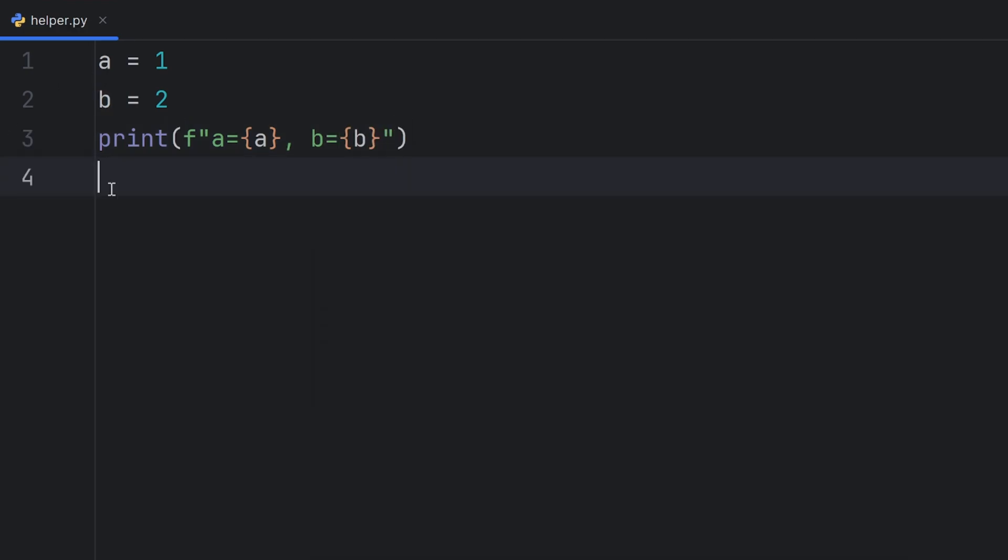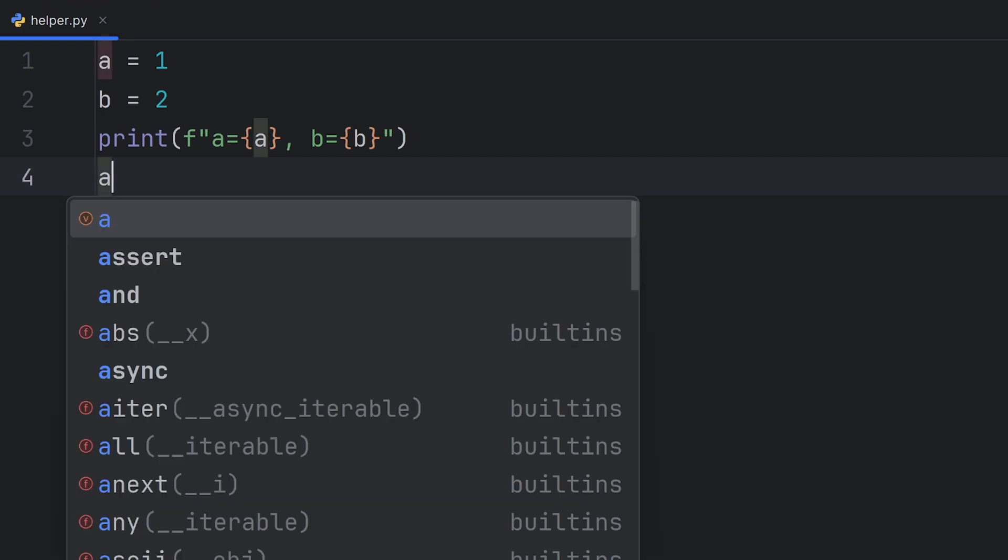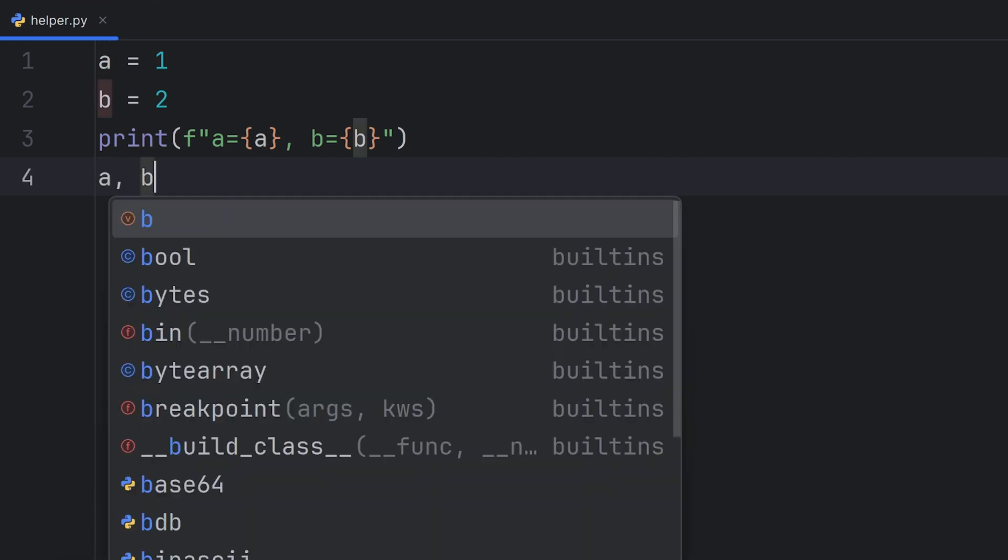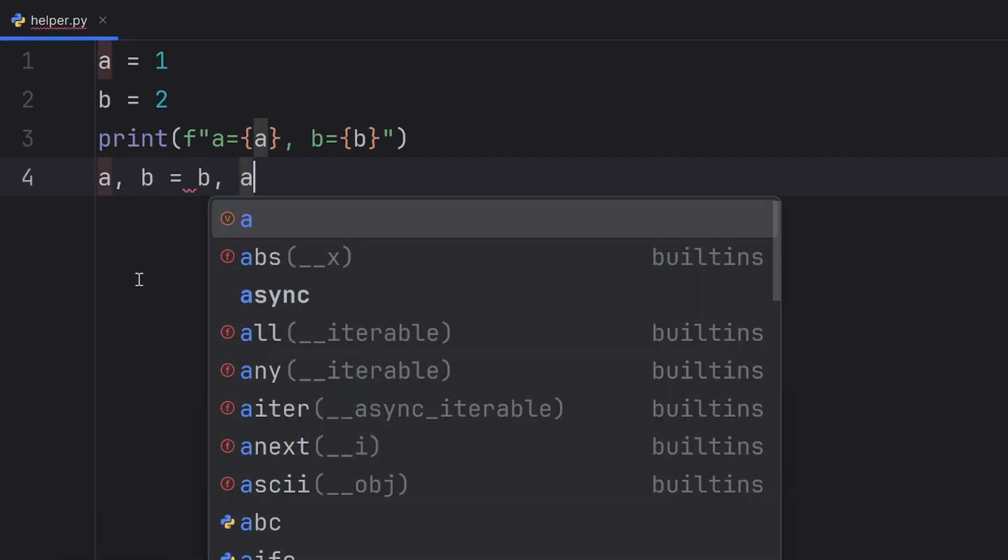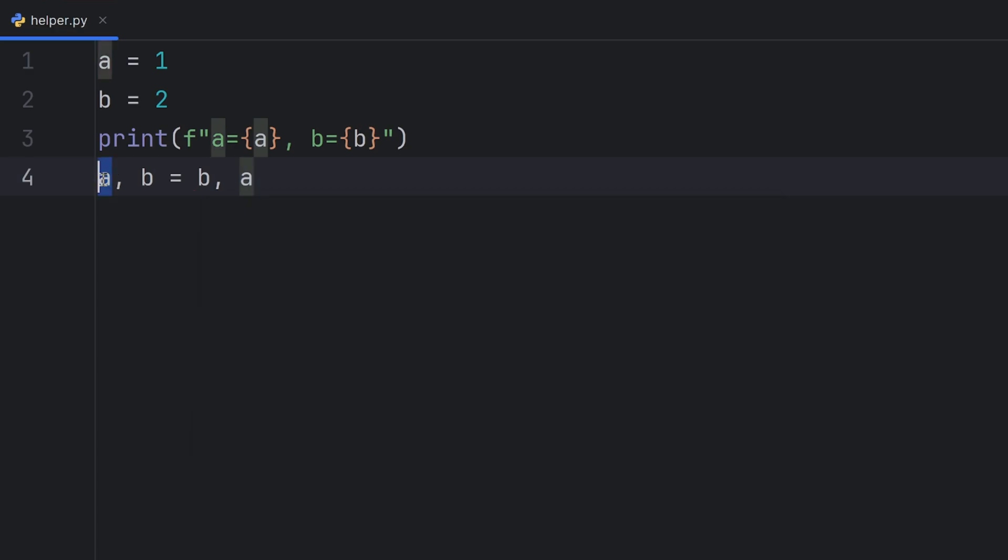To swap two variables in Python, you simply need to write A, B equals B, A. Now I tell Python that I want my A to be equal to B and my B to be equal to A.